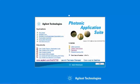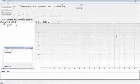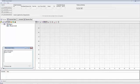So, let's go ahead and start the insertion loss and polarization dependent loss application, and then we'll walk through the process of connecting to the instruments.